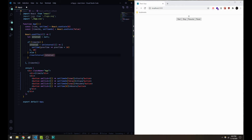Lastly, to get the timer working properly, the useEffect hook works best if you return a cleanup function. It's good to avoid memory leaks when the component gets unmounted — it'll make sure to stop the interval when the user leaves the page. So we return an arrow function that also calls clearInterval on the interval we set above.